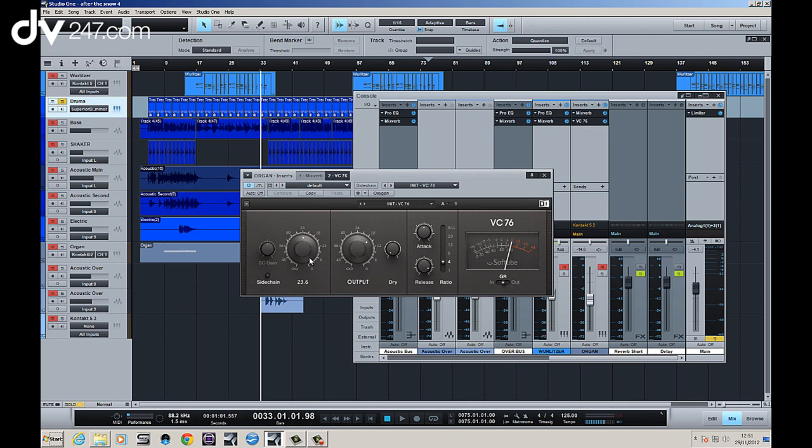It's a fixed threshold compressor which means what you do is you actually drive the input into the threshold, which means more of the signal will pass the threshold as opposed to a variable threshold.